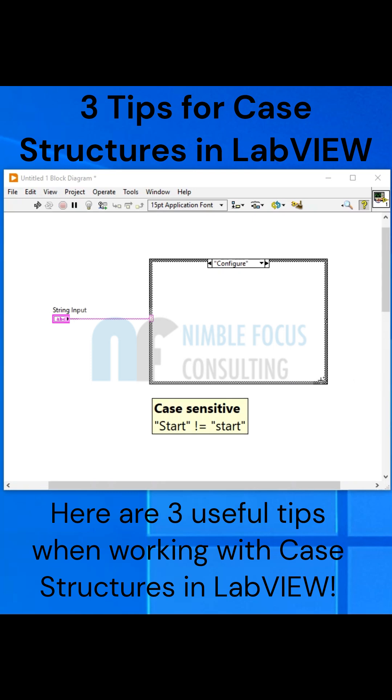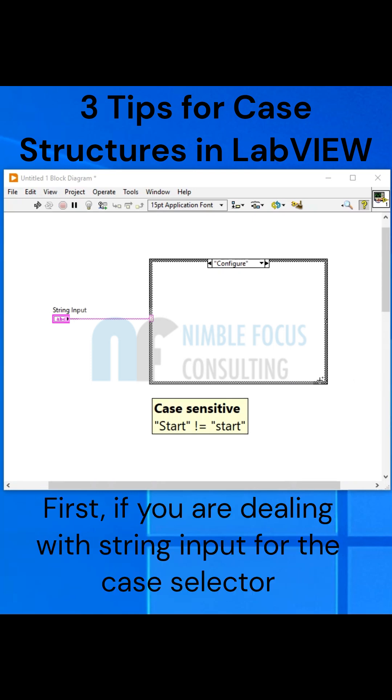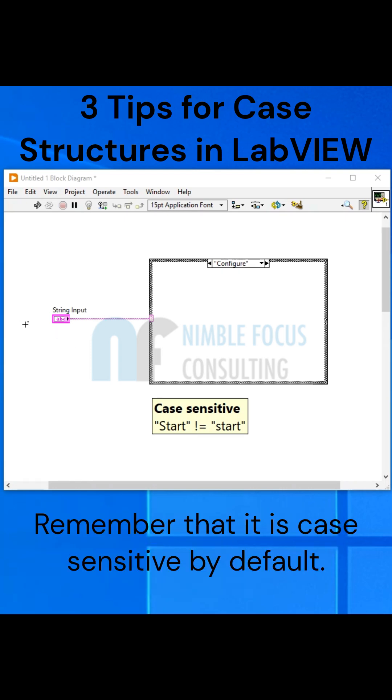Here are 3 useful tips when working with case structures in LabVIEW. First, if you are dealing with string input for the case selector, remember that it is case sensitive by default.